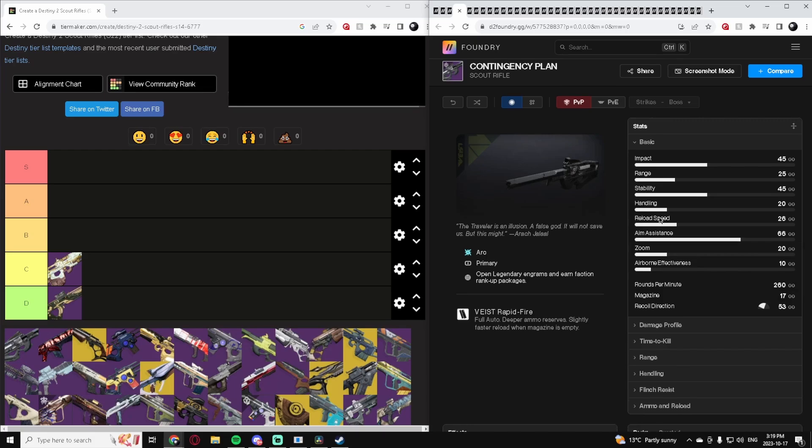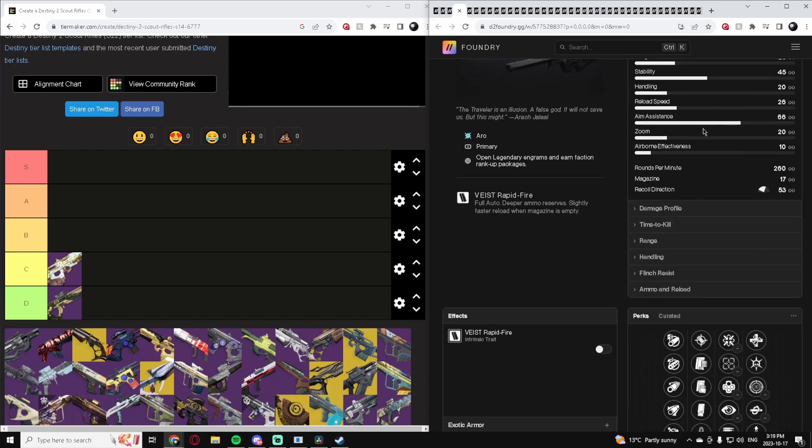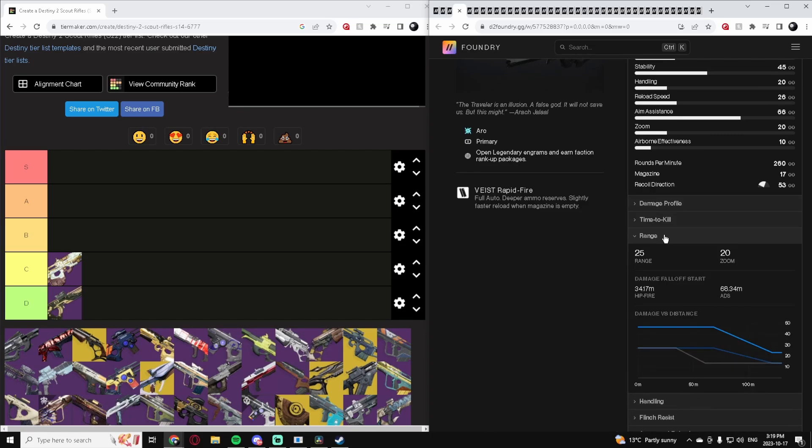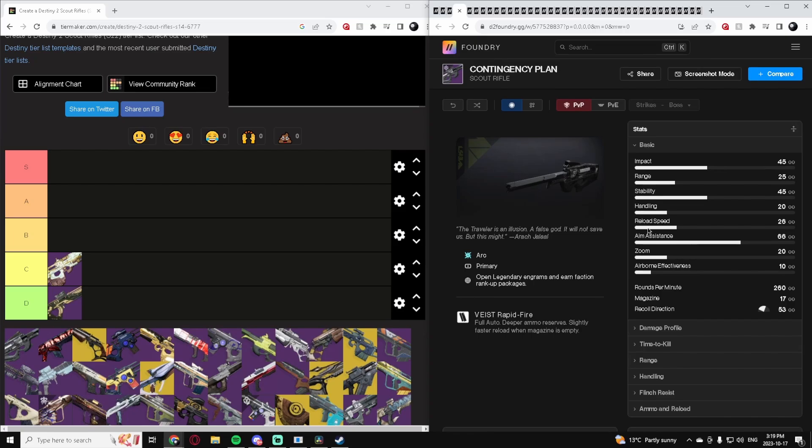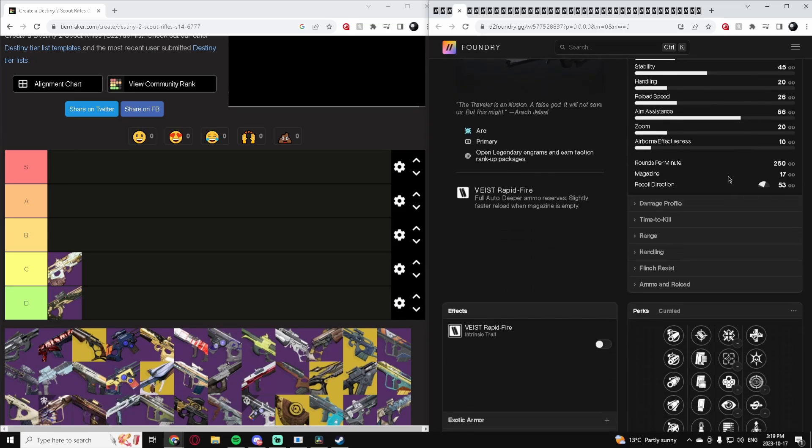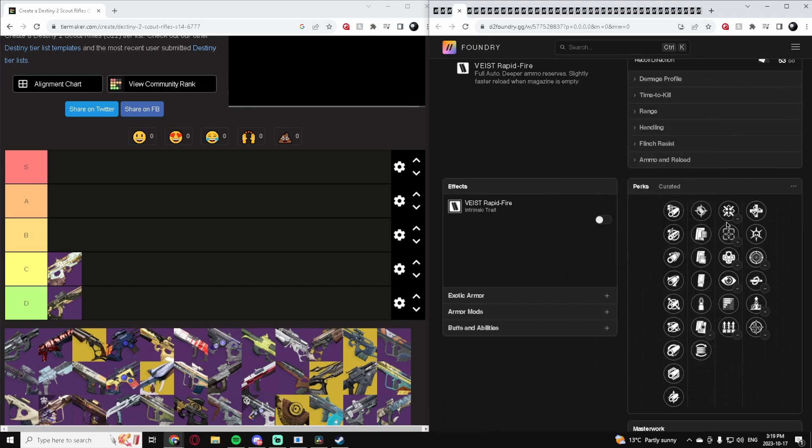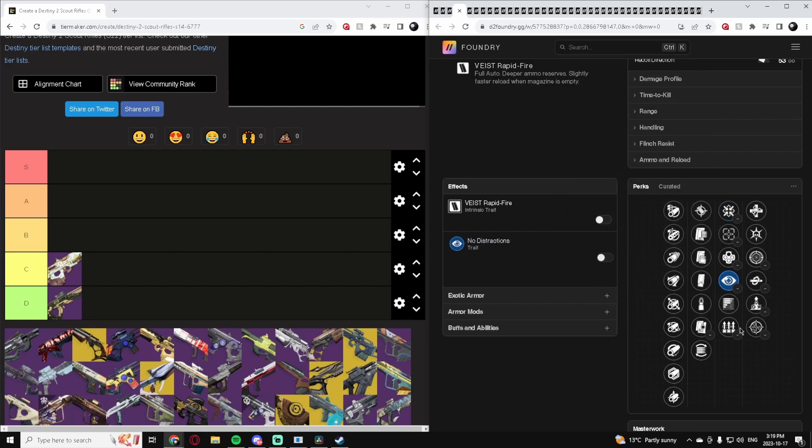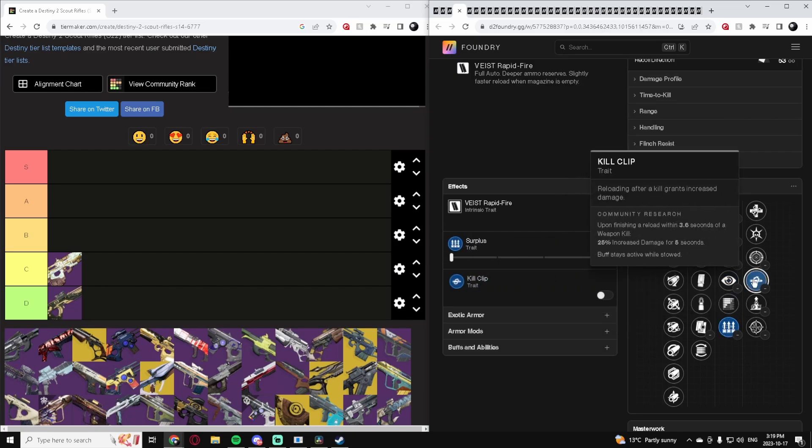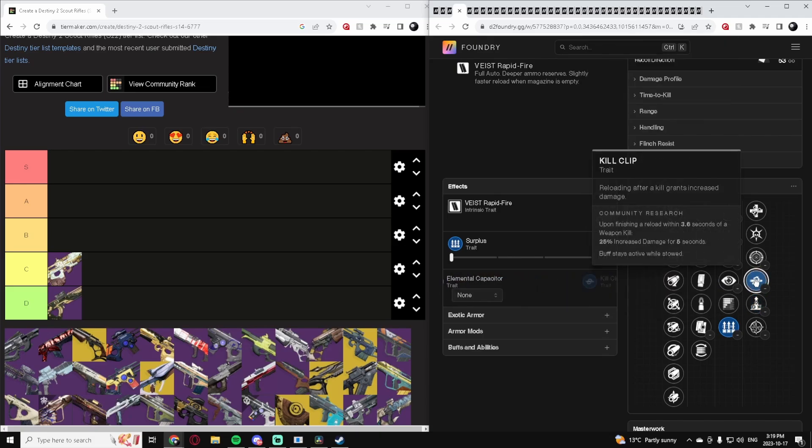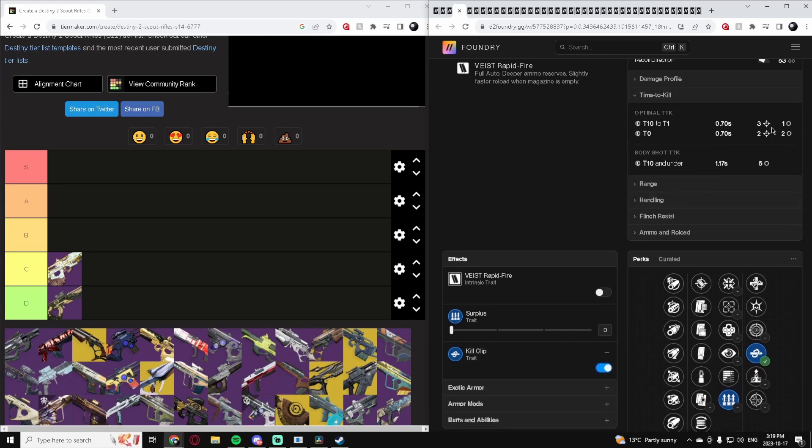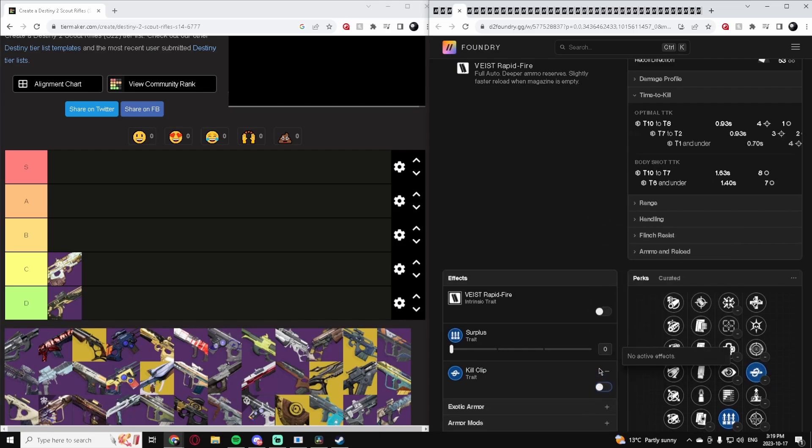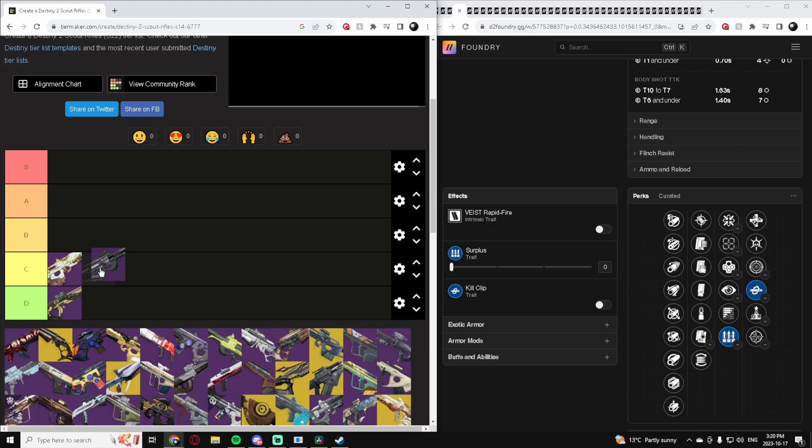Contingency plan, another rapid fire one. These things struggle a little bit with their range, but it is a Scout Rifle so it still makes do. The recoil direction isn't all that great. It has firmly planted which is alright, no distractions or surplus. Kill clip is good on these. With kill clip, it is fantastic, but without kill clip it's pretty lackluster. Overall, it's a decent Scout Rifle. I'll put it in C, definitely better than the Trials one but still a little lackluster.